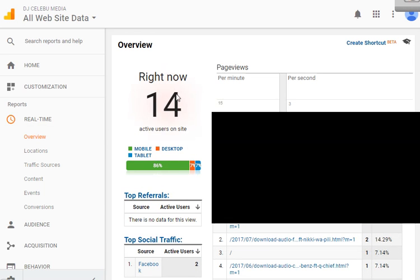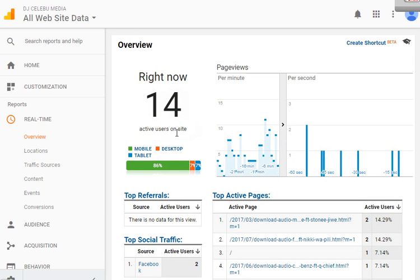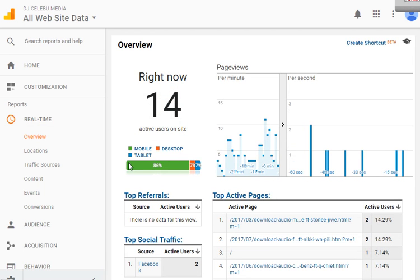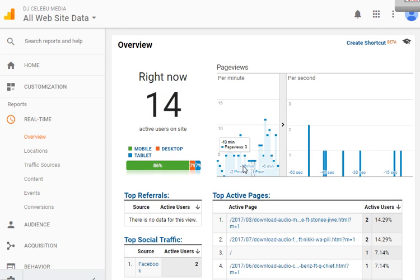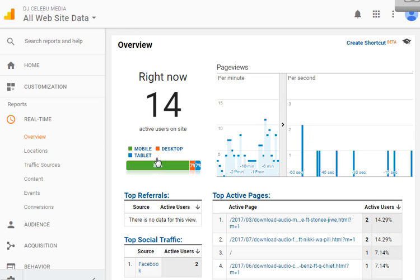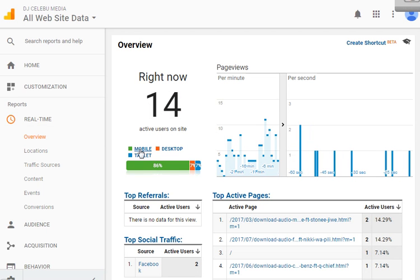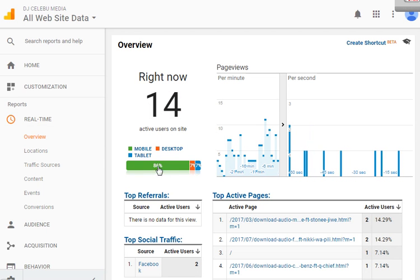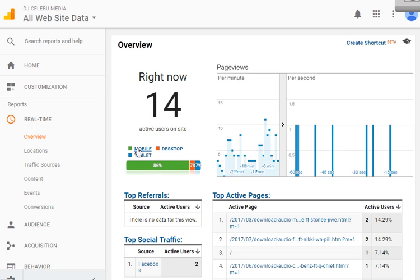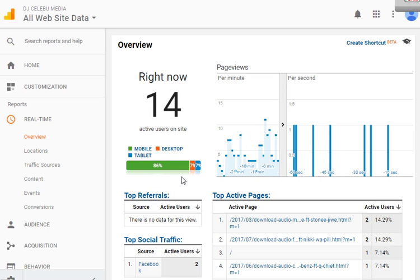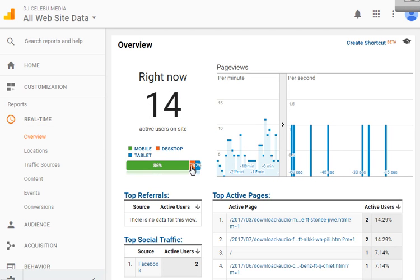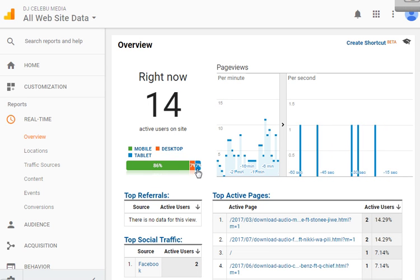When you see this, you'll know your analytics is working. Here it shows 86 users on mobile are online right now, 7 users on desktop are online, and 7 users on tablet.